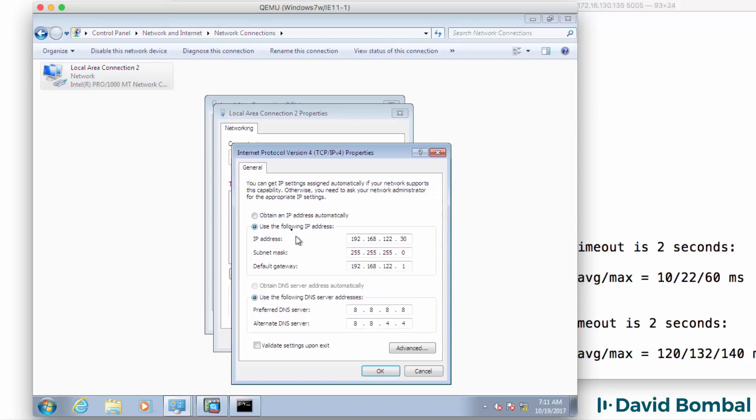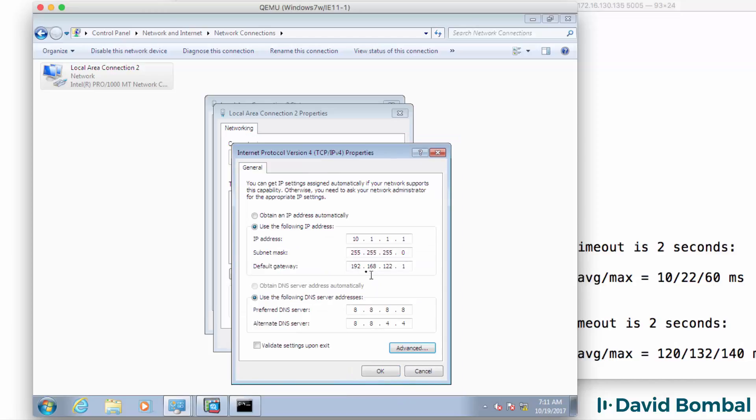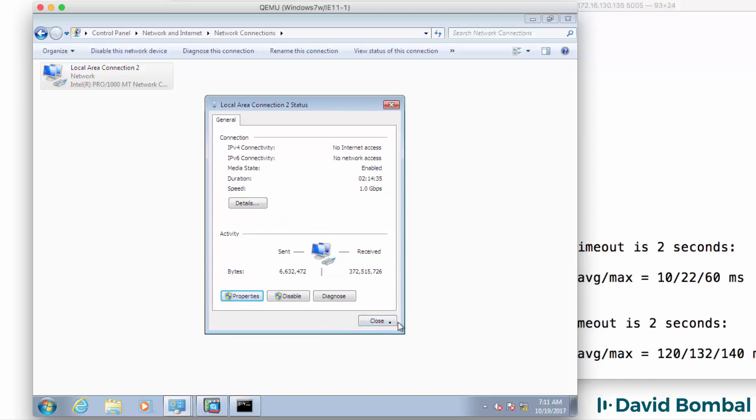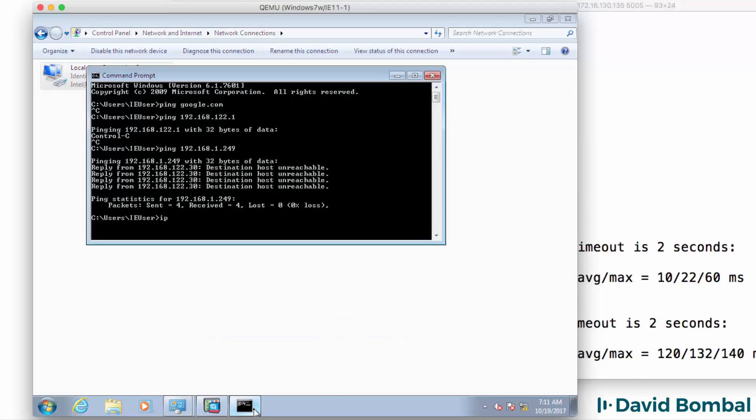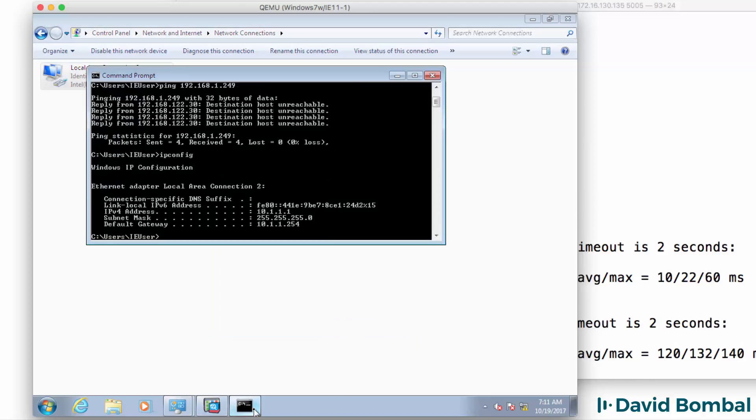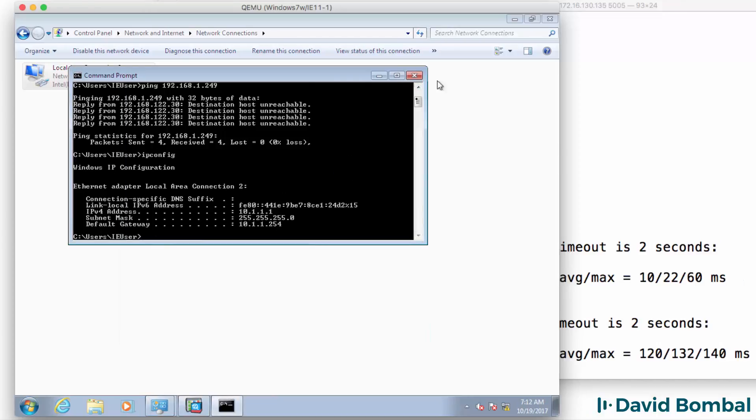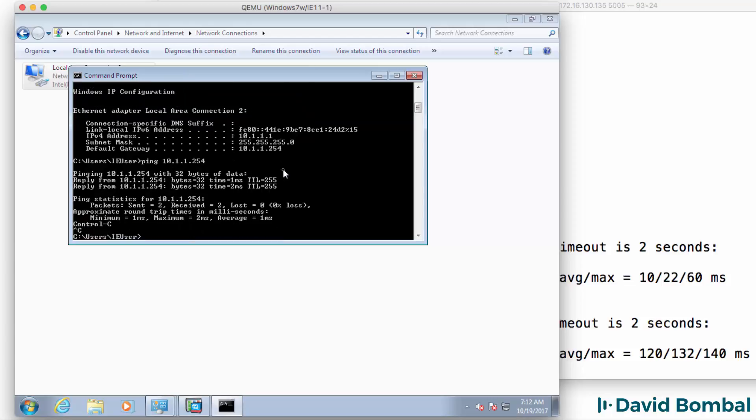I need to remove this address and edit my PC to use the ASA as the default gateway. So now my PC only has one IP address 10.1.1.1. I should be able to ping the ASA as before.